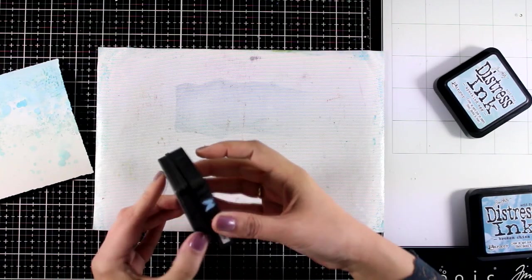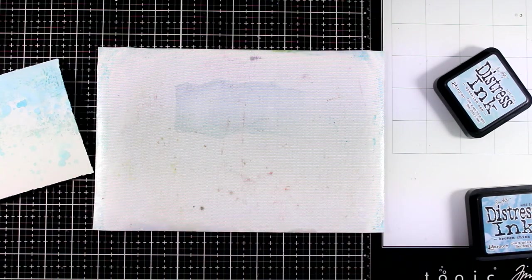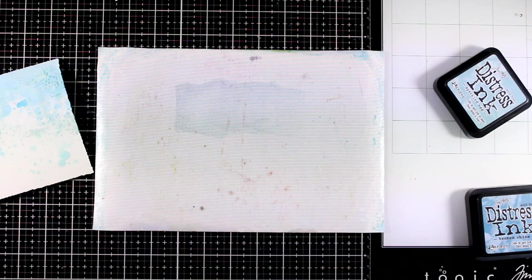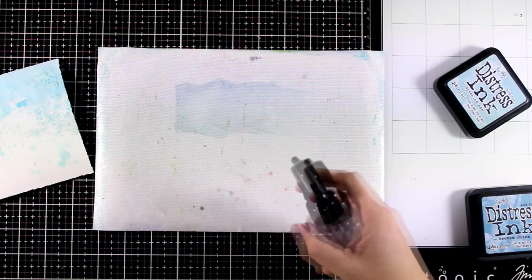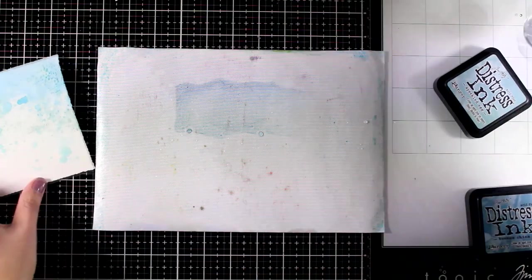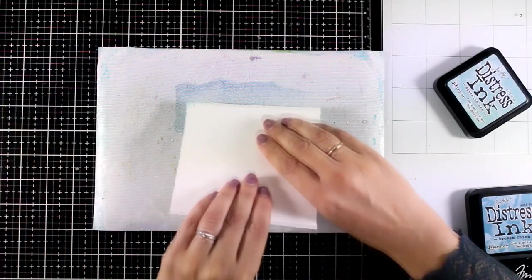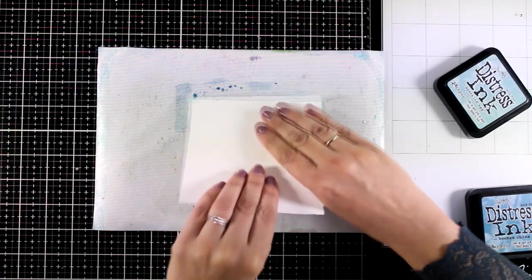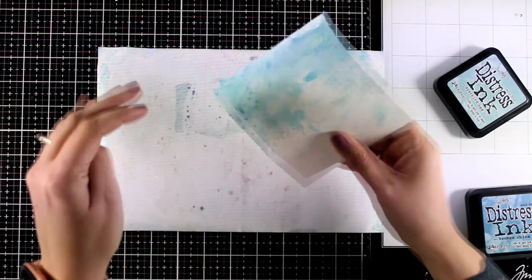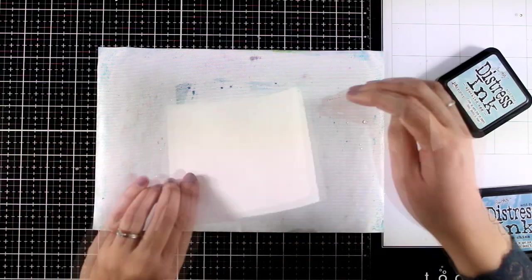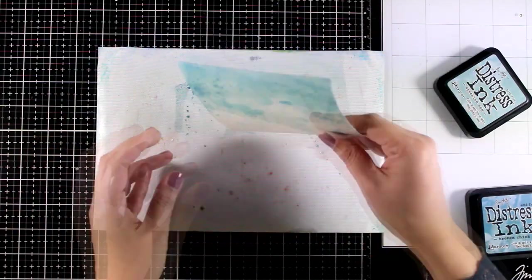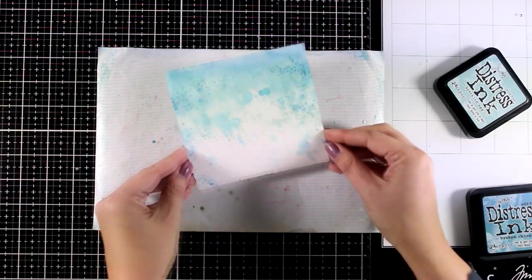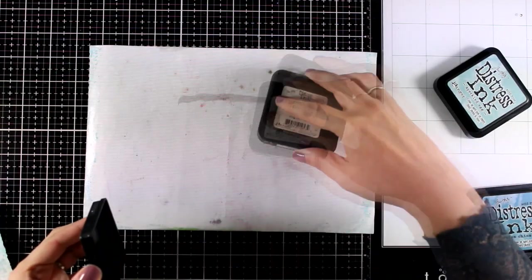Now I will use the darker of the blue shades that I picked for today which is Faded Jeans, again repeating the exact same process but mainly focusing on the very top of my paper as well as on the edges. And again just like always I'm going to use my heat gun to make sure that this layer is completely dry.